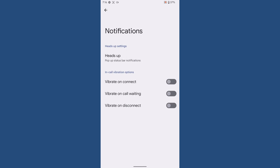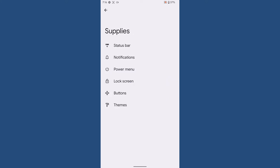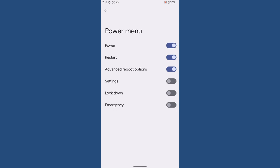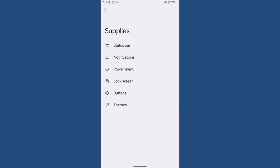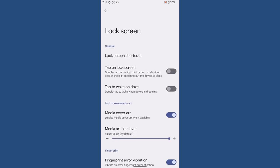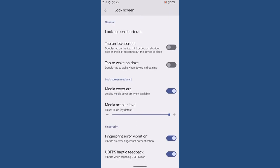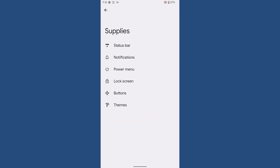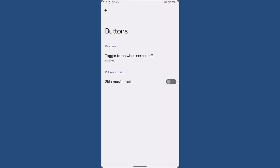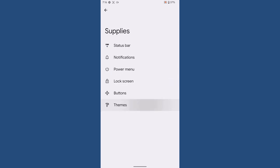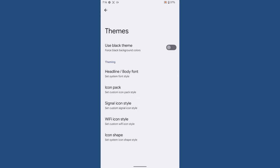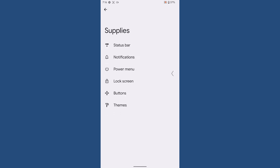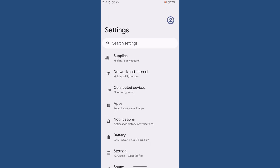Then comes the power menu, then comes the lock screen, then comes the buttons, then finally the theme. You cannot set custom colors for your user interface, so that's only a drawback with this ROM.